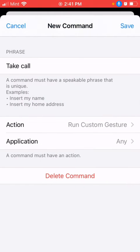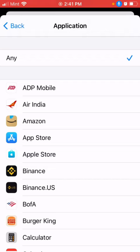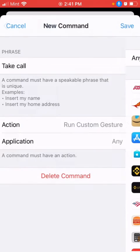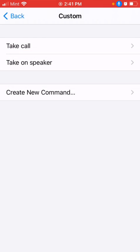Then for the application, we have to select 'Any' because when the phone is locked, we don't have any option to choose the locked screen specifically. That's it - we can take the call hands-free now.